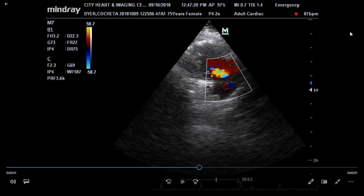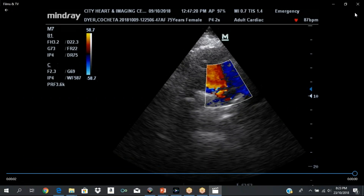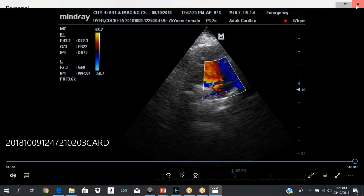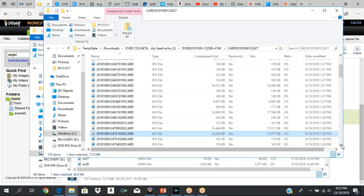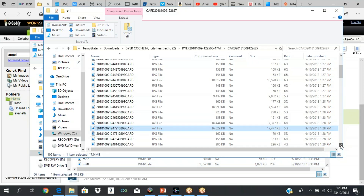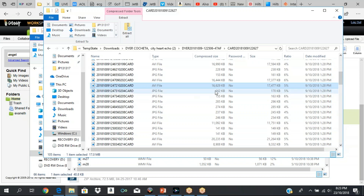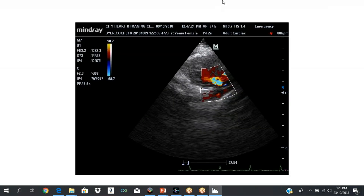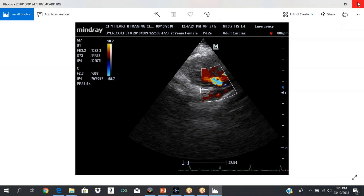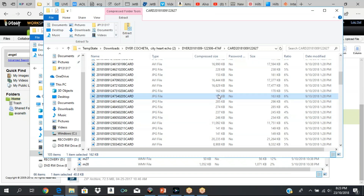Remember, we Doppler everything. Doppler complements two-dimensional echo, so we do a lot of Dopplers.